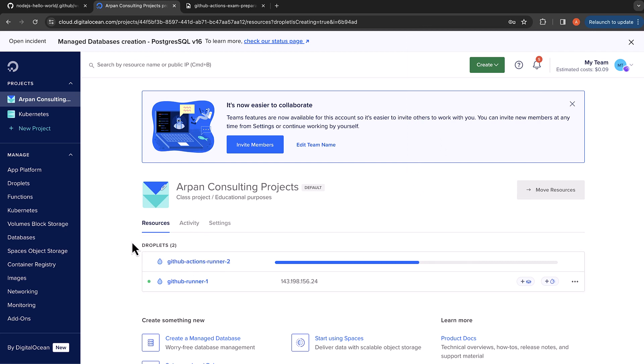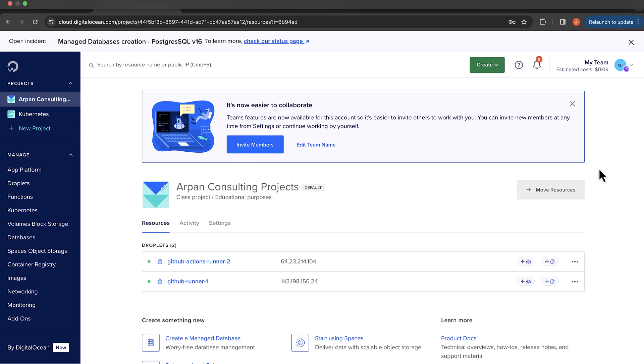Do remember the password that you just provided here. We are going to log in using that username and password. Give it a few minutes while the virtual machine is being spun up and booted. Now the runner is provisioned.